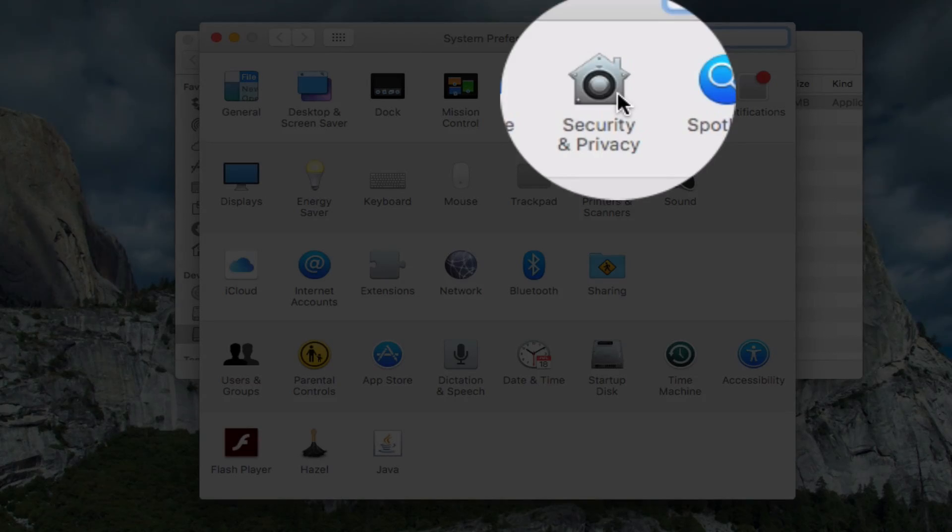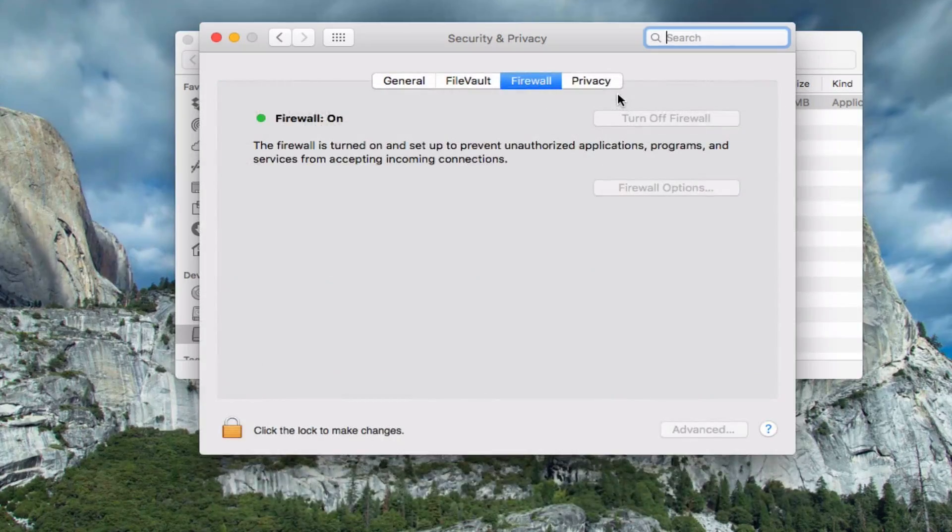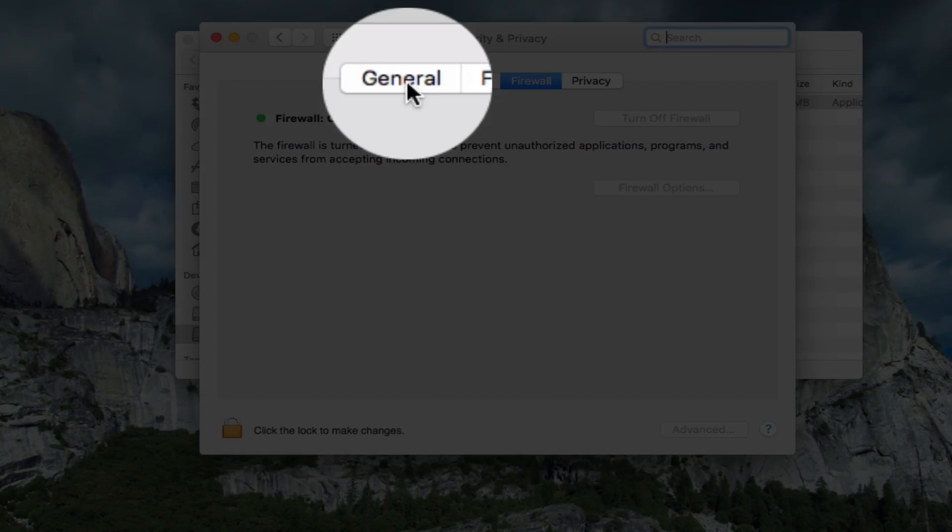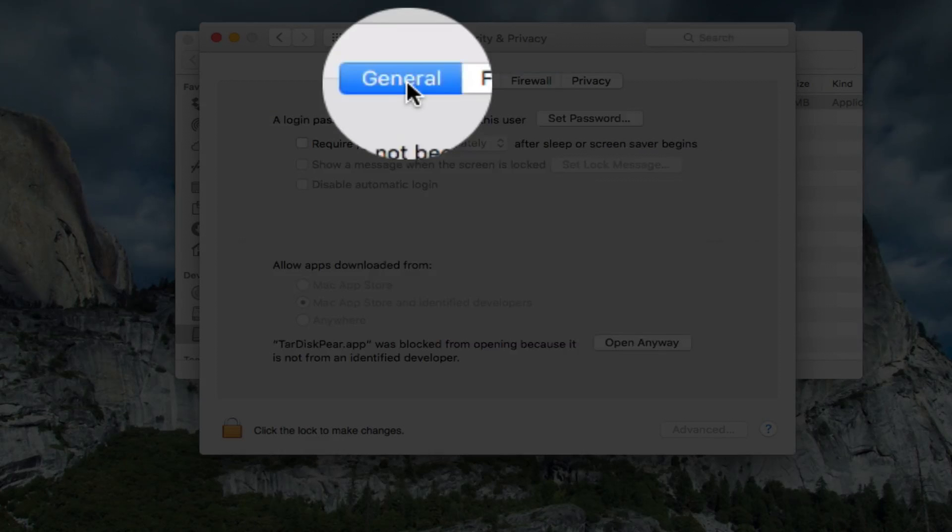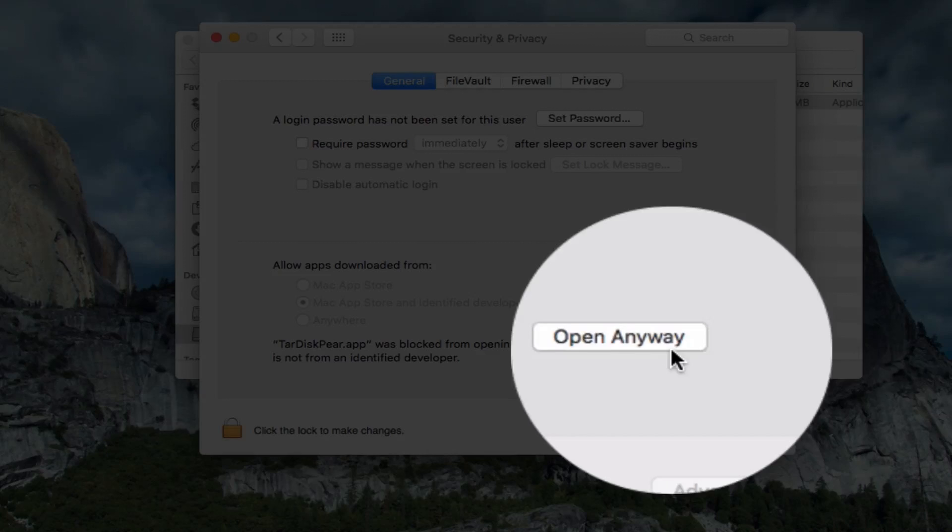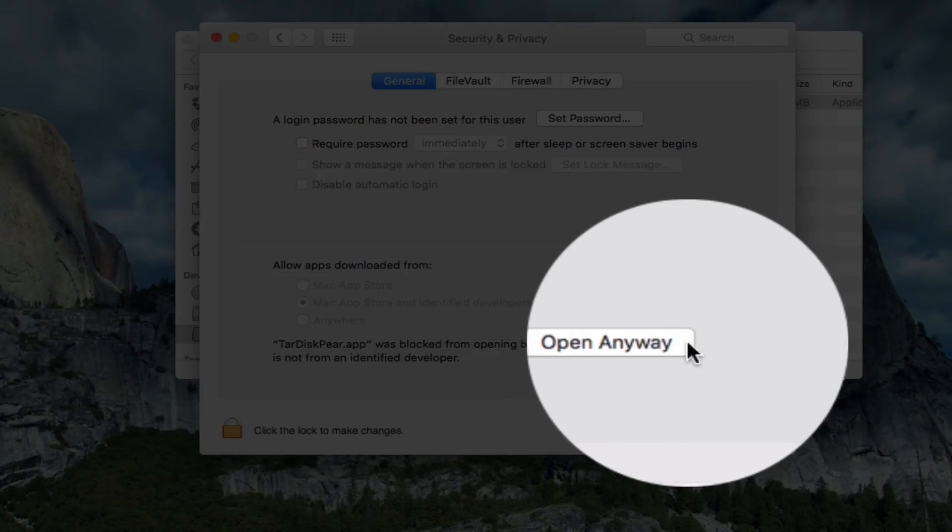If you're not already there, go to the general tab, and if you look towards the bottom, there's a little button that says open anyway, and just click that.